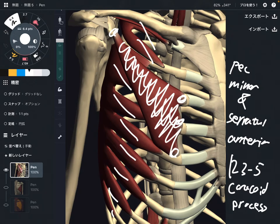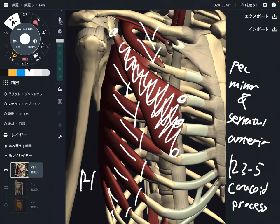Now let's go to the origin and insertion of serratus anterior. The origin is rib 1 through rib 9. The insertion is the anterior part of the medial border of the scapula. However, in this picture you don't see its insertion clearly, so let me change the picture.